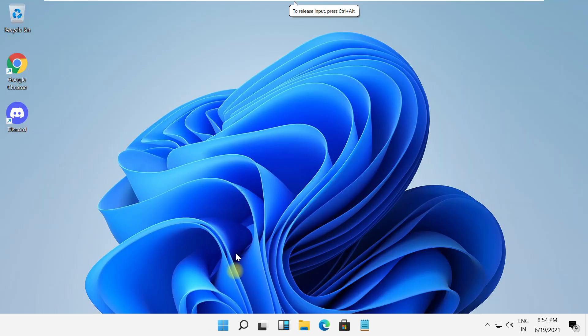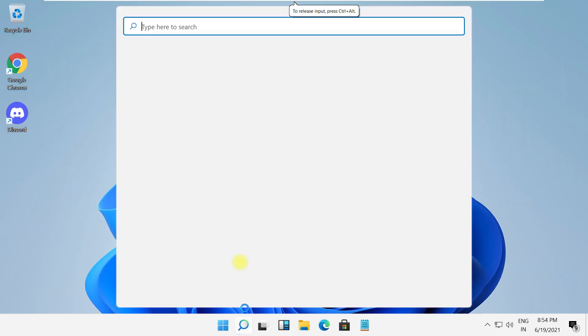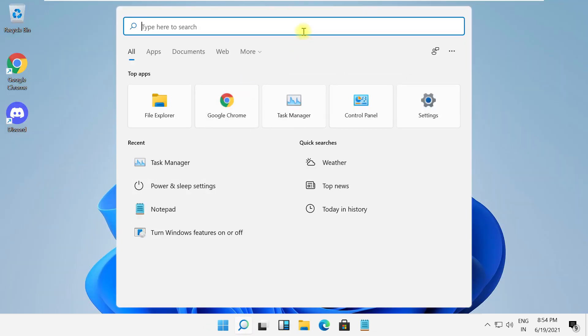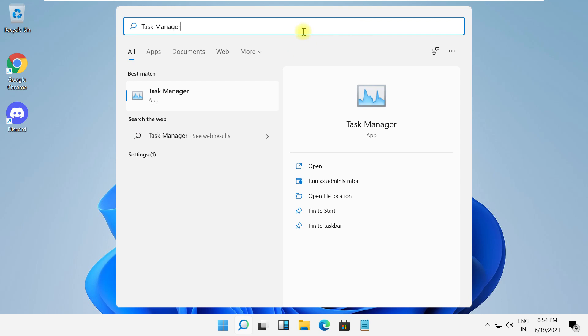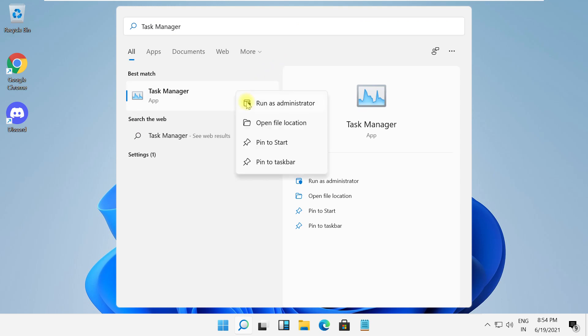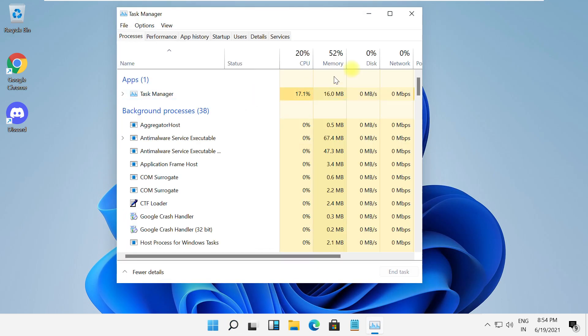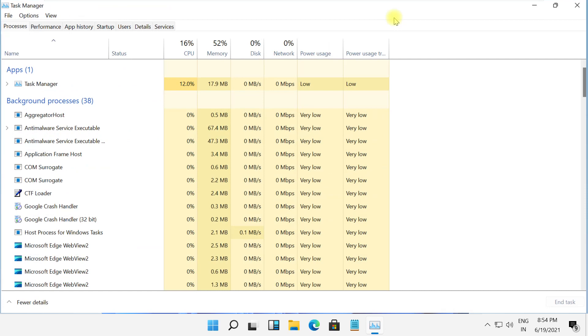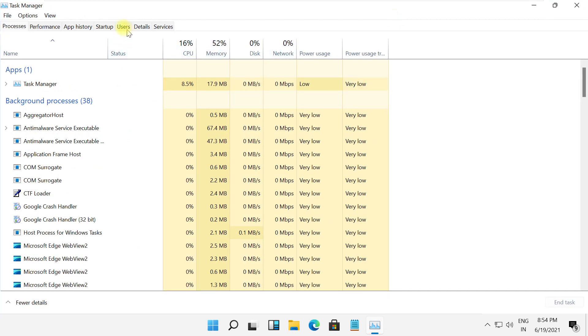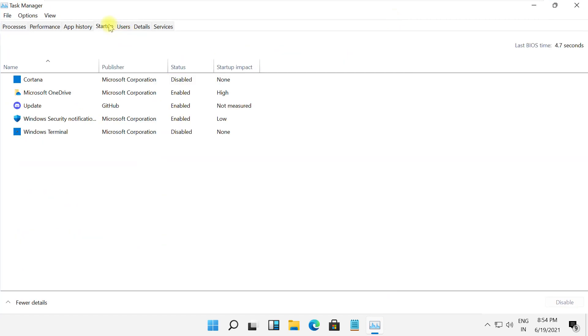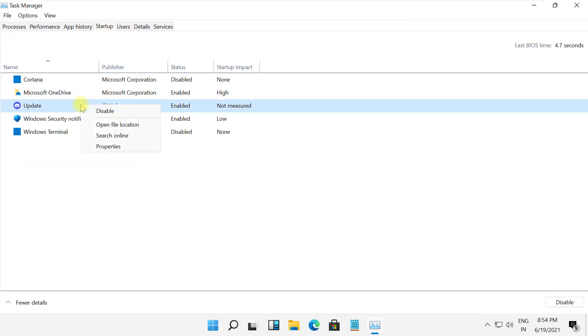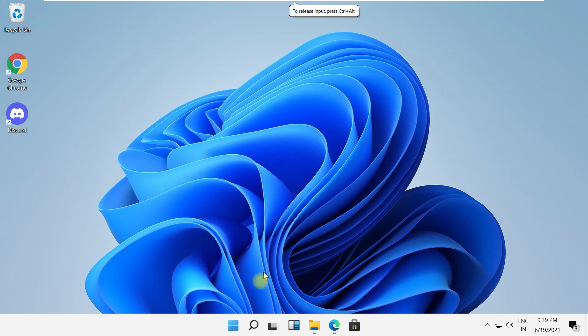In the next step, search for task manager and open it. On this window, select startup and then disable all the applications which are currently running on your machine. Now close this window.